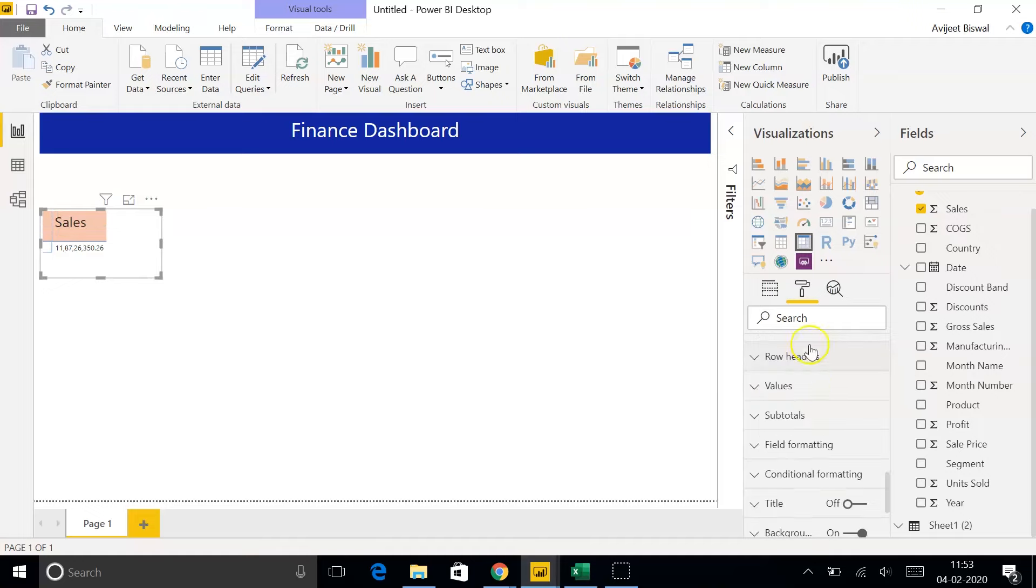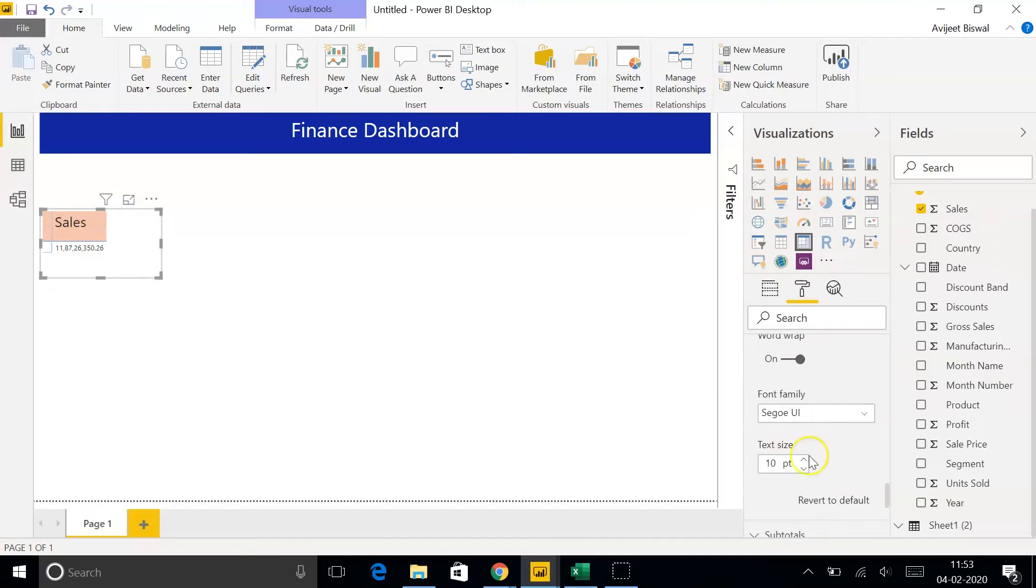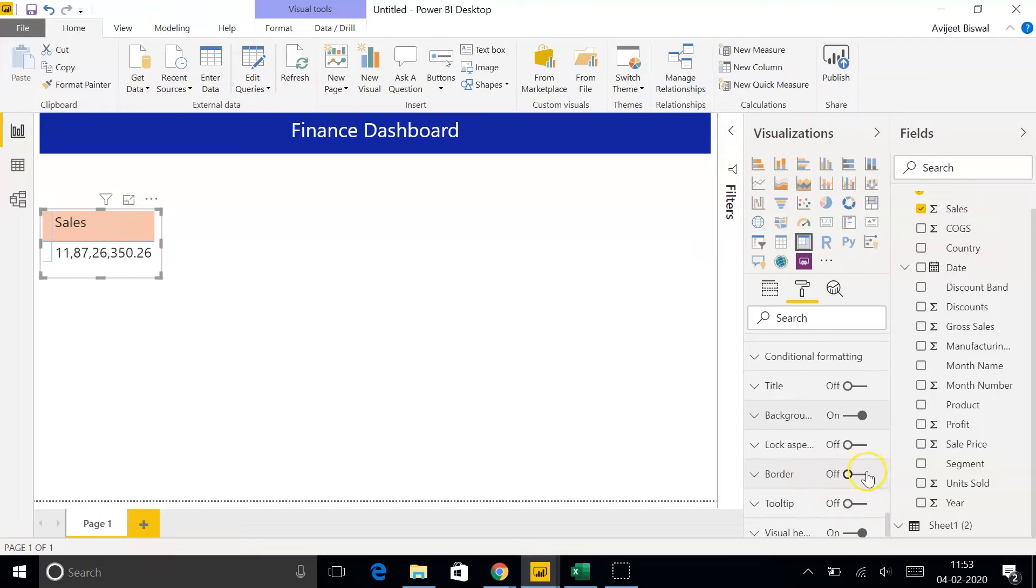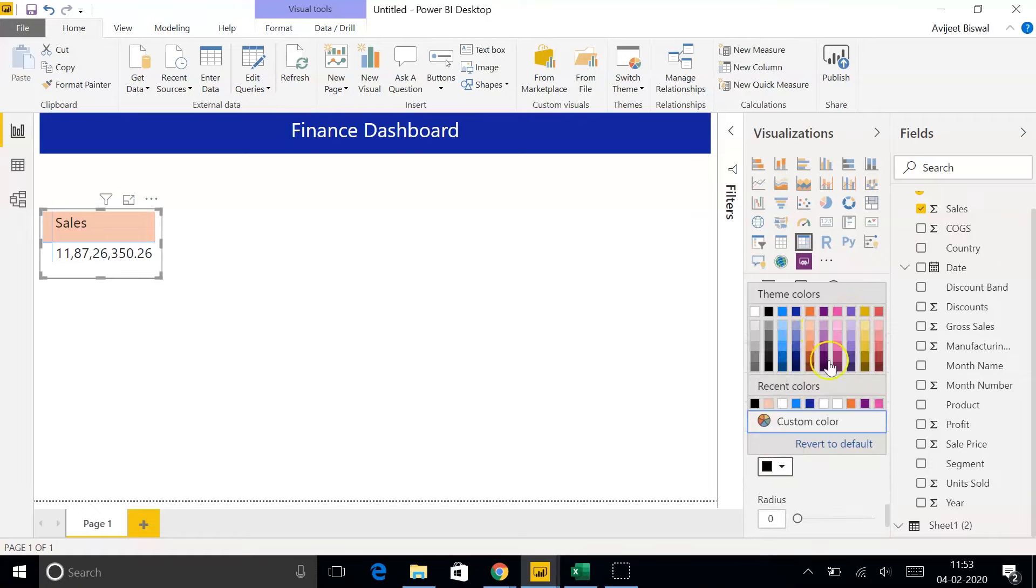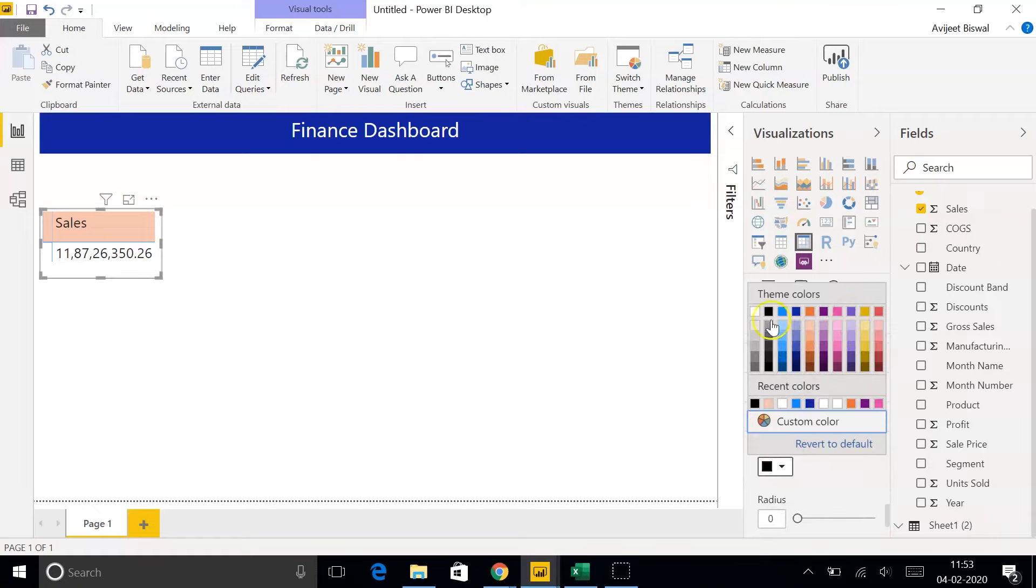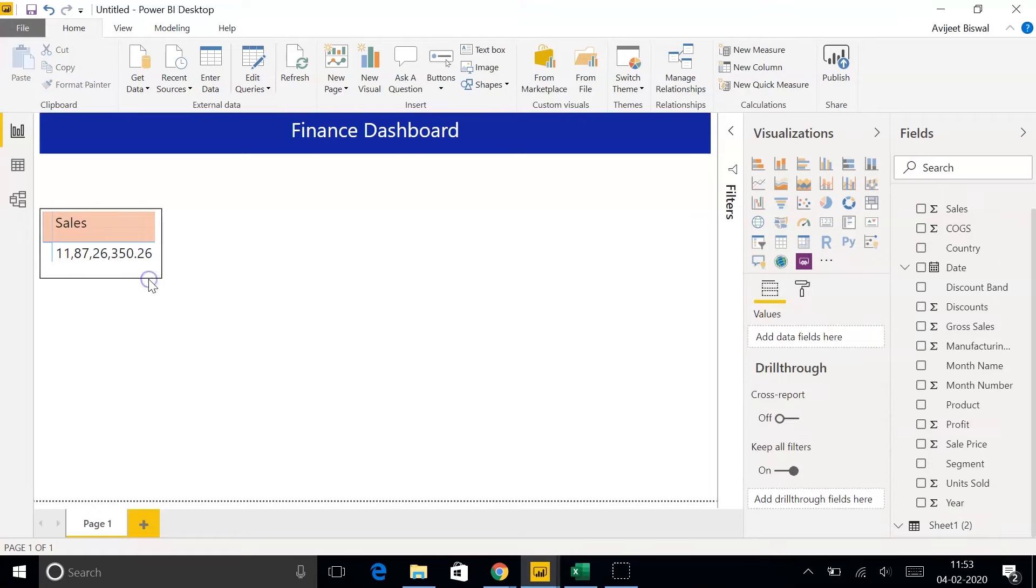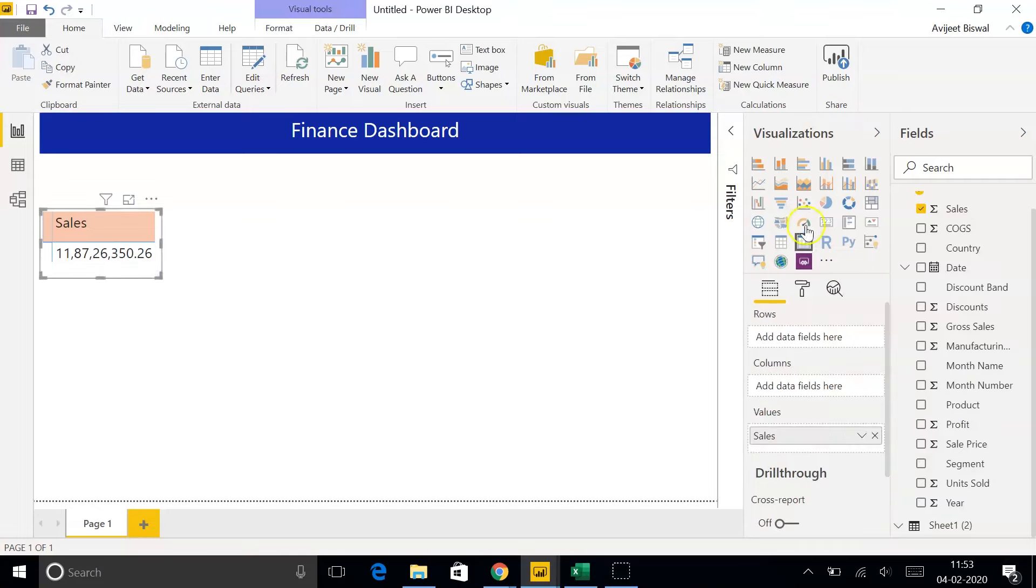Similarly, under Values, we'll increase the size of the text to 20 as well. We can also click on Border and choose the color of the border. We'll take black. So, this is a simple matrix that we created which shows the total number of sales that were made.